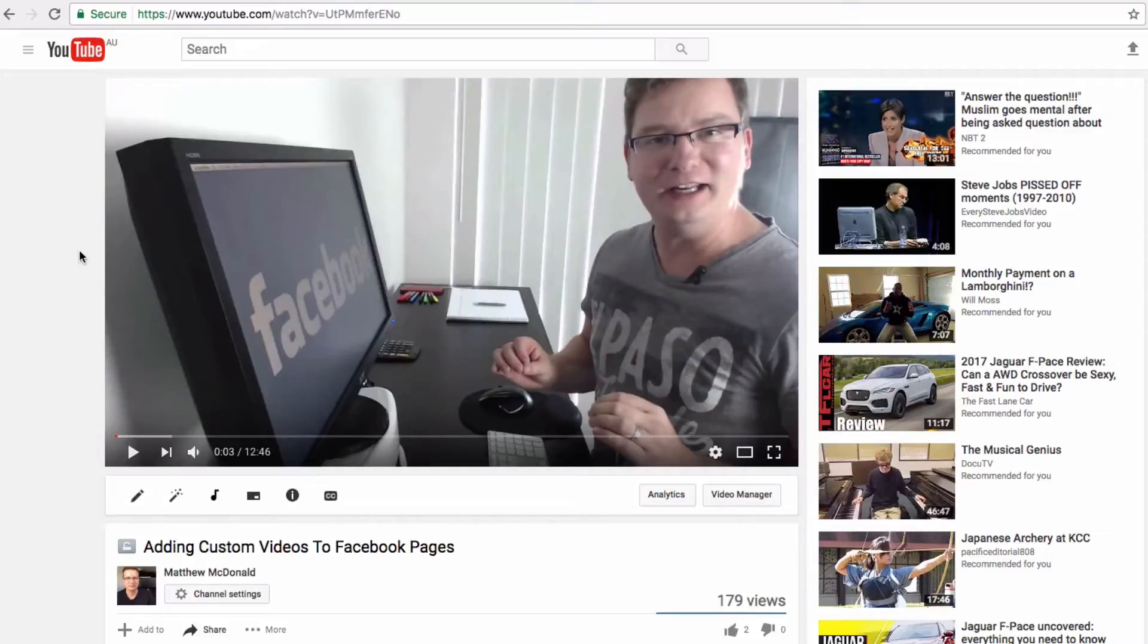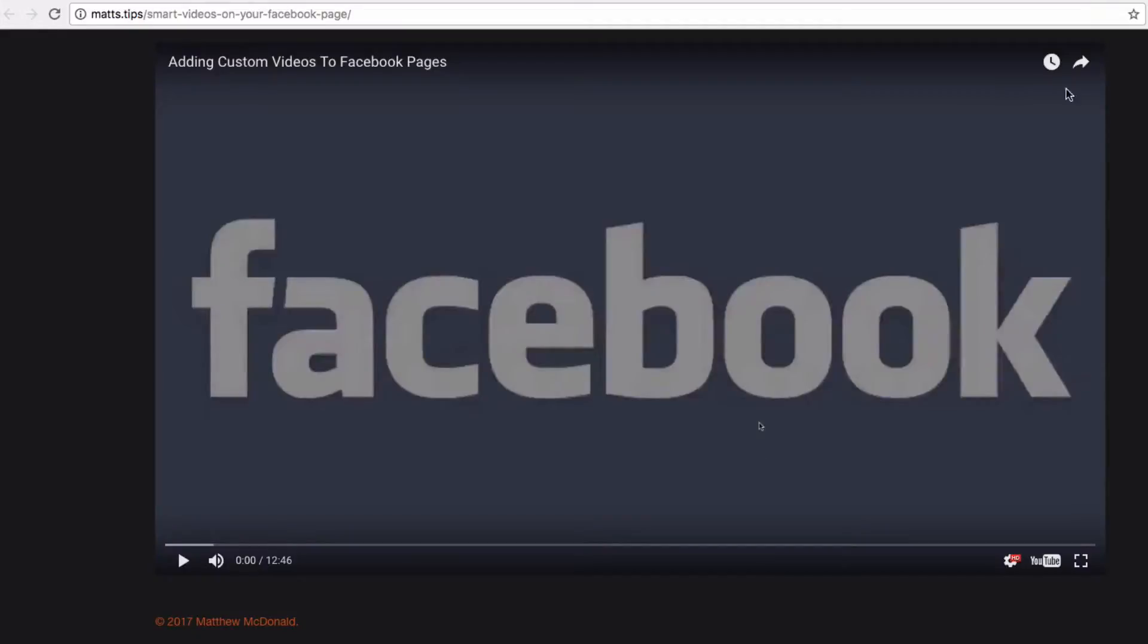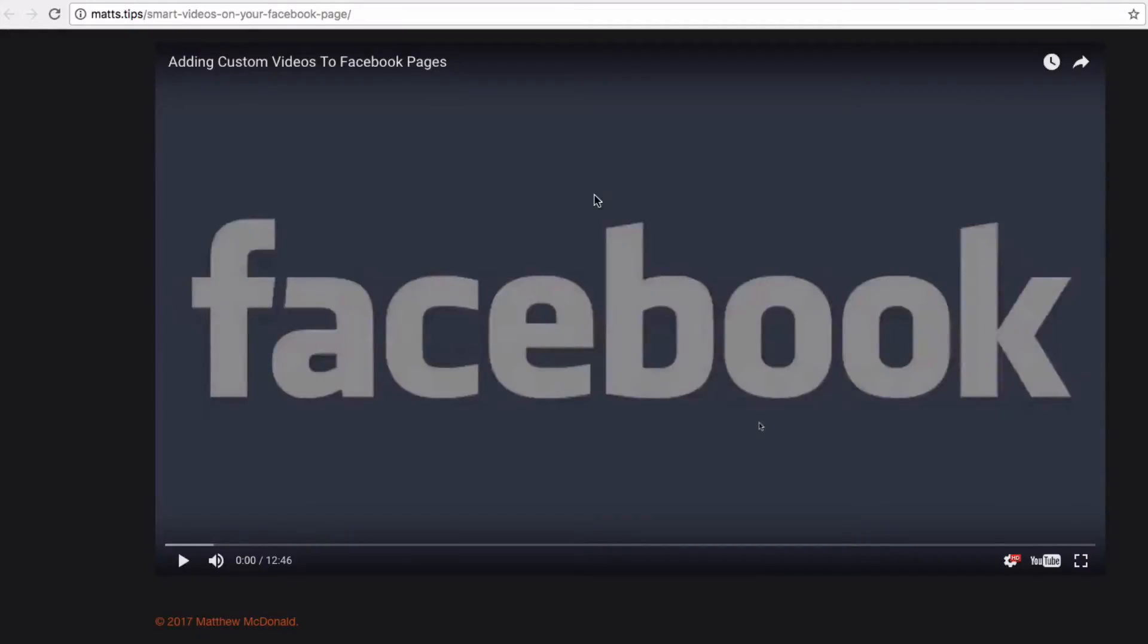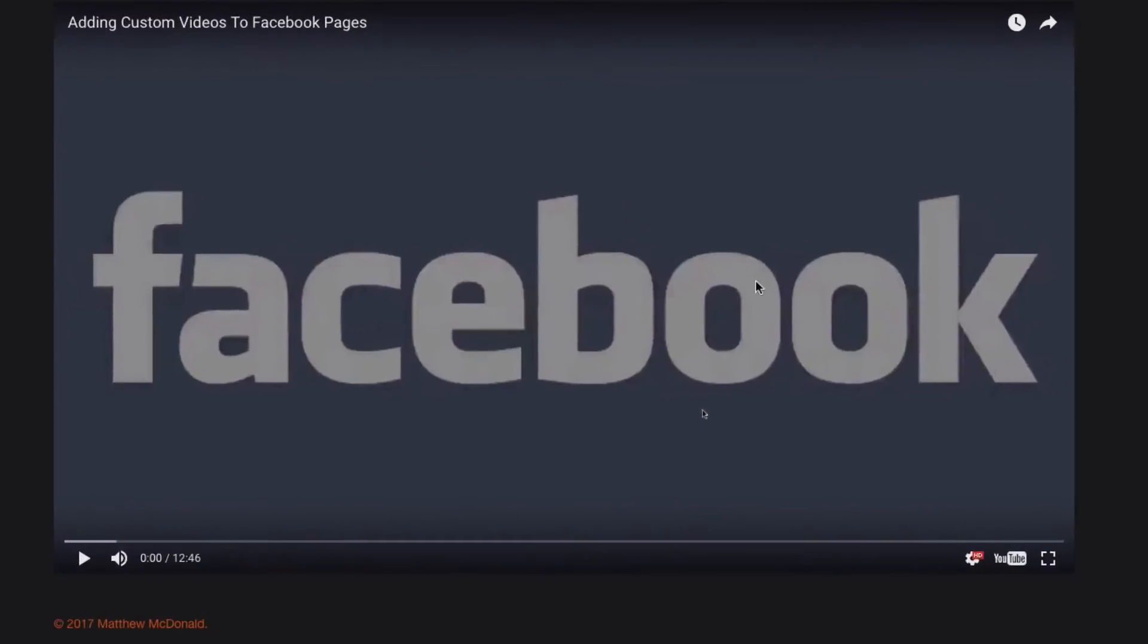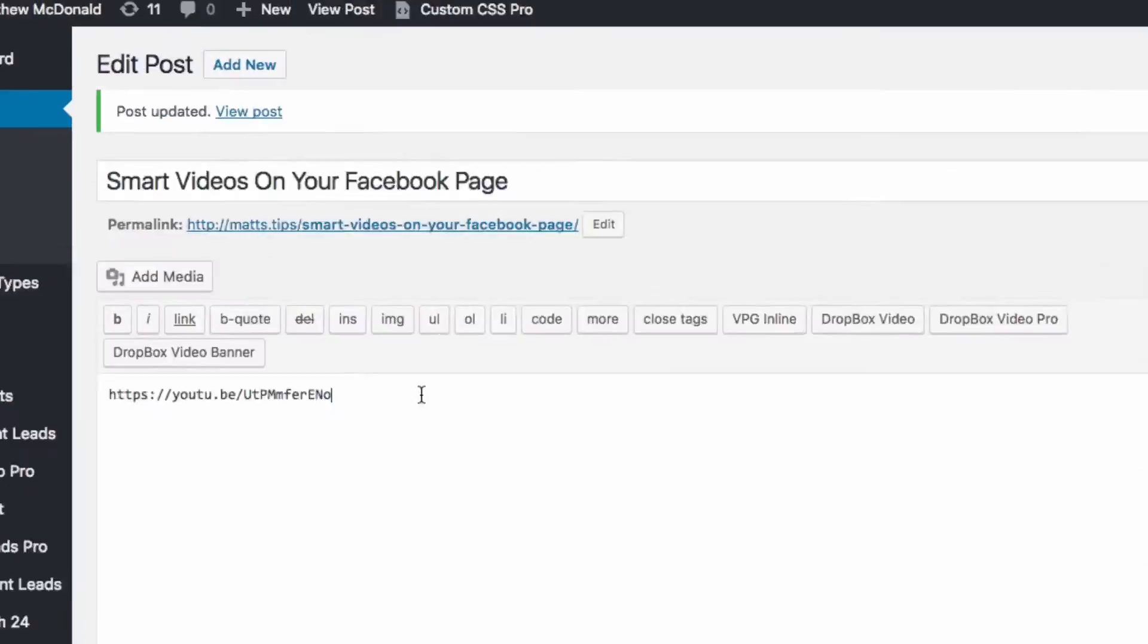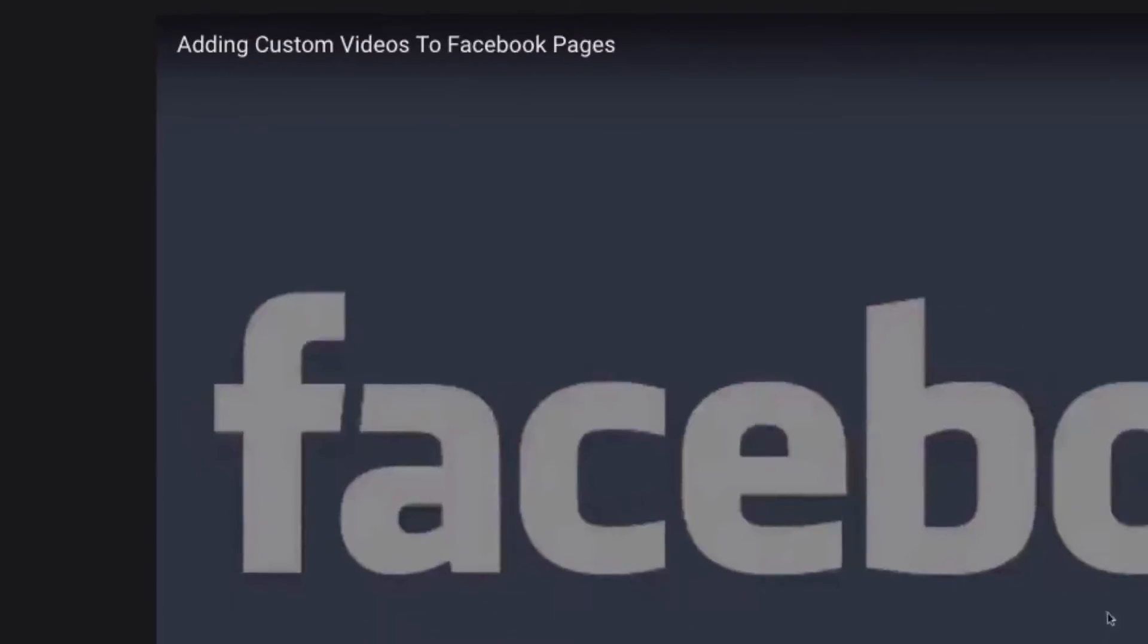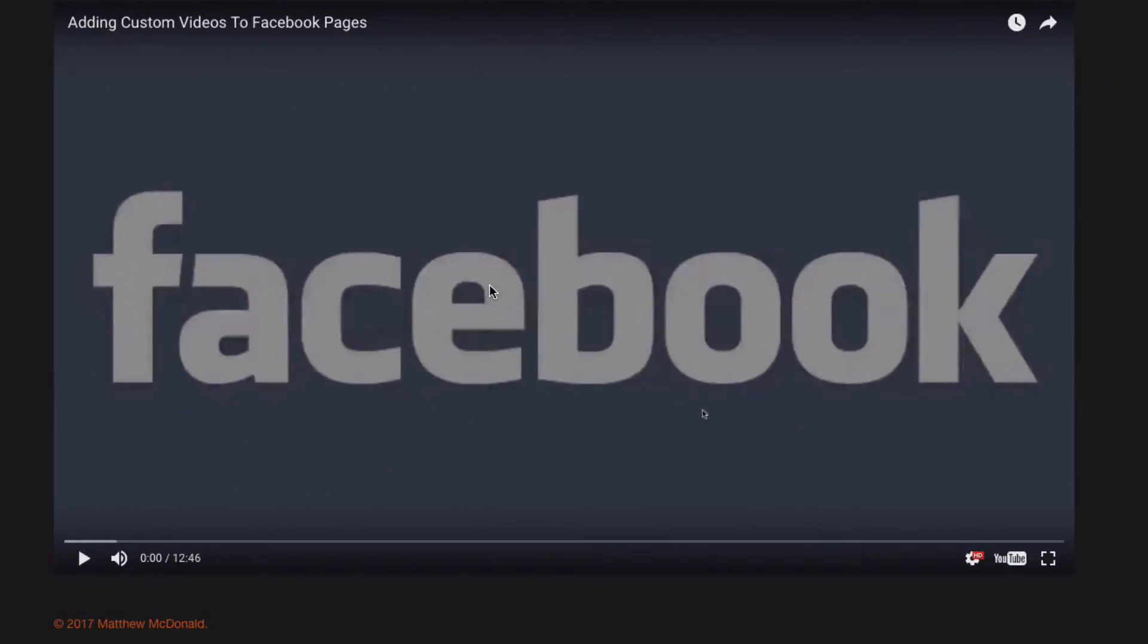Now for this example for my training video I'm using this ad custom videos to Facebook pages. This is a tutorial I did a little while back and I've got it here on my blog and you can just see it here as the video. So if I look at my WordPress admin at the moment I've just got a YouTube link there which actually loads this particular video.